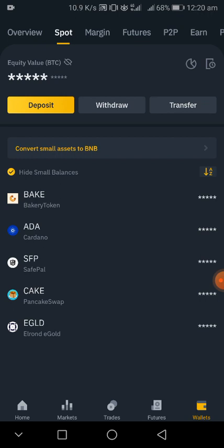You first click on wallets. After you click on wallet, if you look at the top right of your screen you'll see